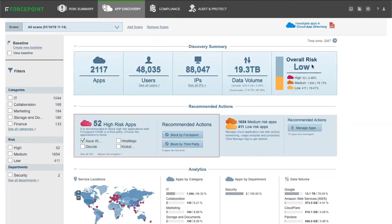Administrators can also compare and investigate cloud apps using the cloud app directory.